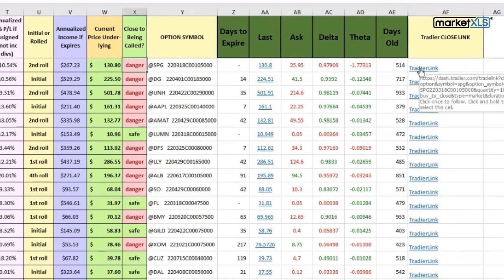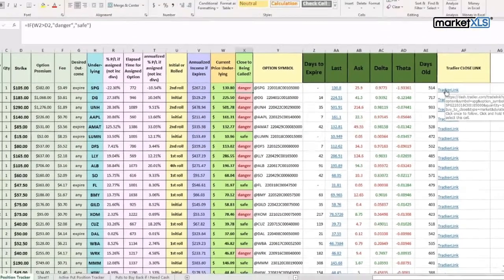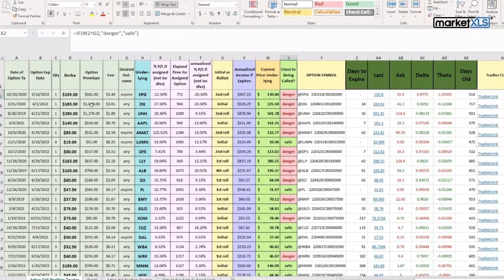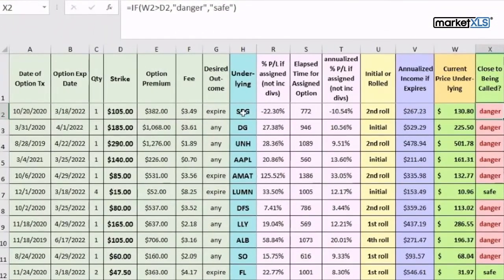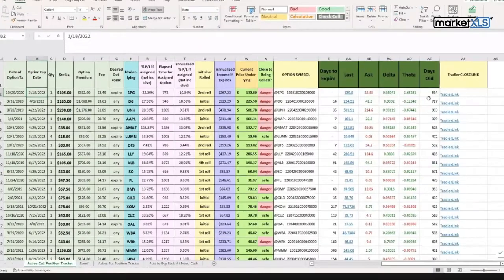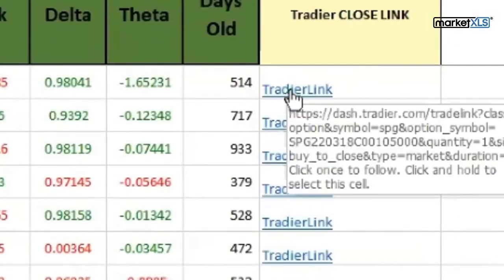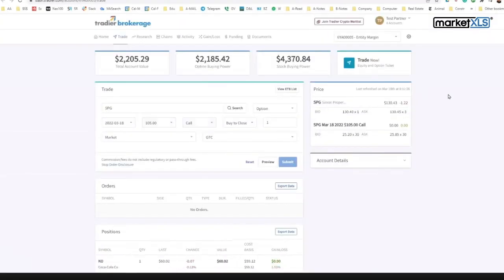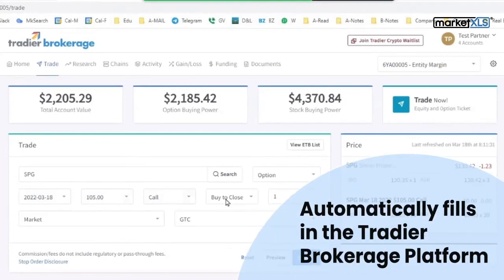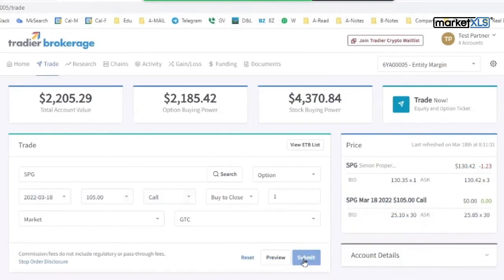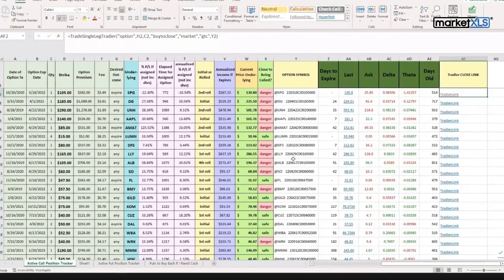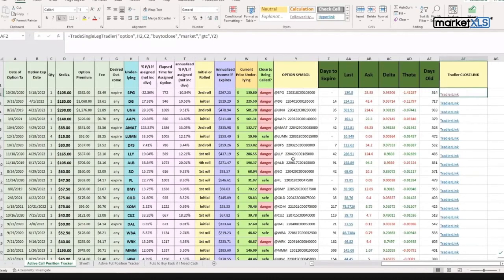There they are. So now the user, when they want to close this particular position when this is in danger, they simply click on this link. Now let's see what this is. This is an SPG with the expiration date of 3/18. Let's click on it. And there it is - SPG, expiration date 3/18, and it's buy to close. It automatically fills in the trade in your brokerage platform. Then you can preview this and submit. And that is how you manage your positions using MarketXLS in Excel. Thank you.